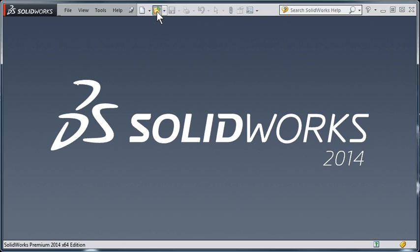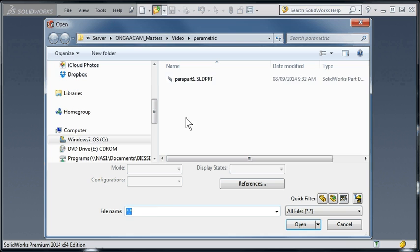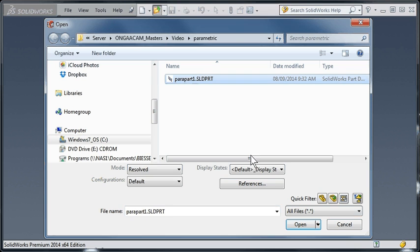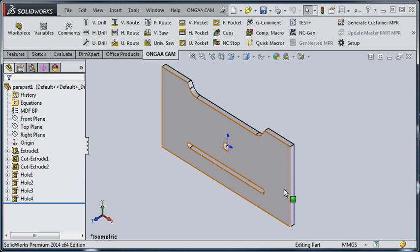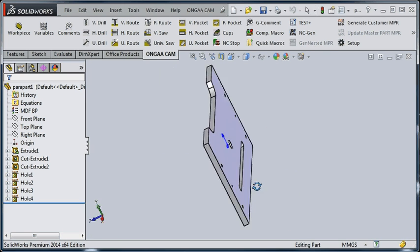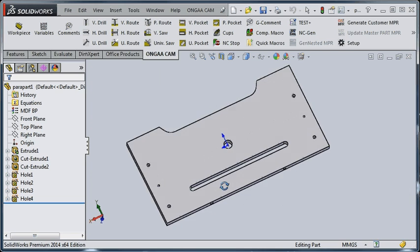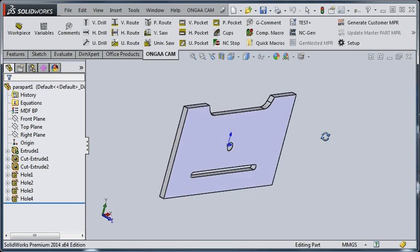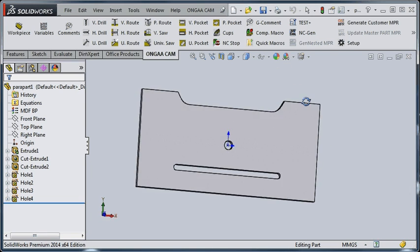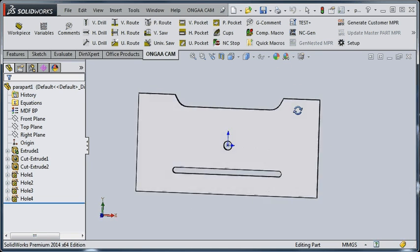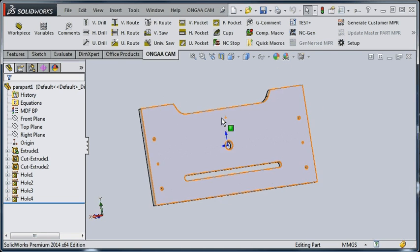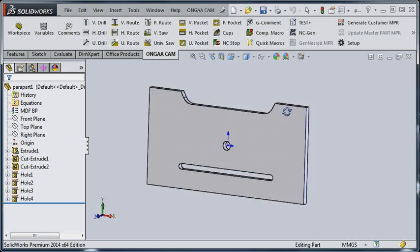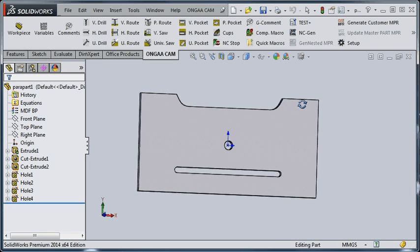To start with, we'll open up our test part here, which we've already created. This part has some machining on, as it turns out in this case, on the back side, and we'll deal with that as we first set up our program.